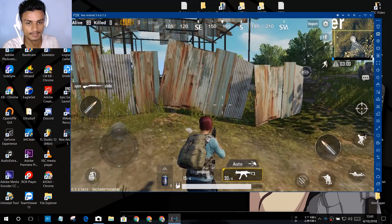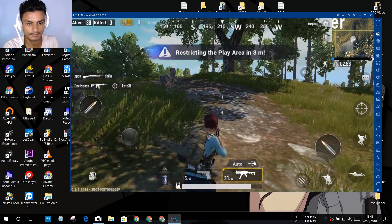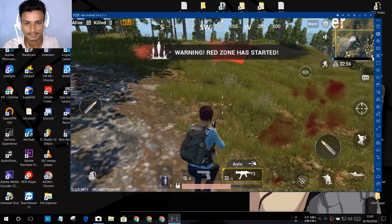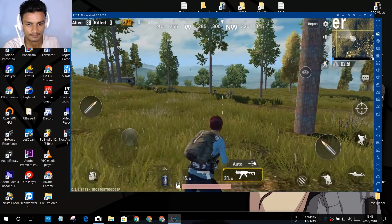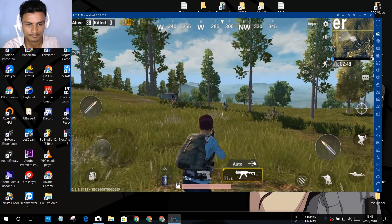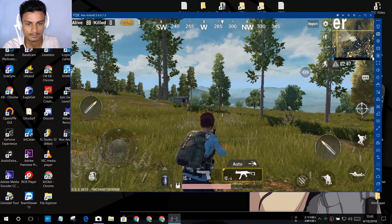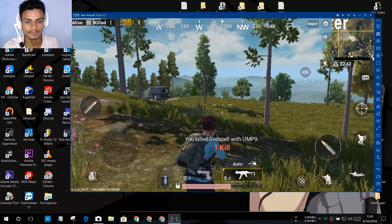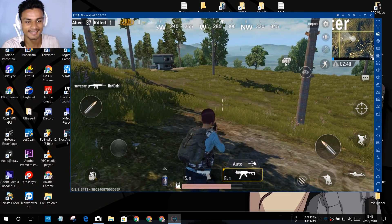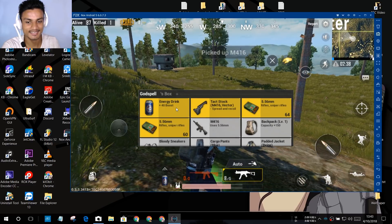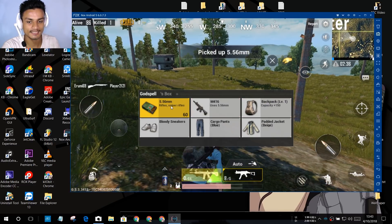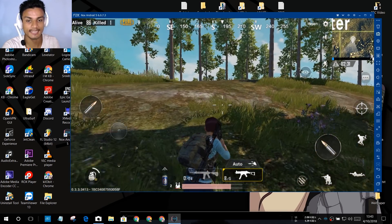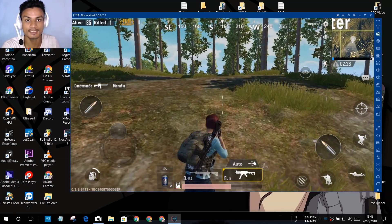Somebody's shooting me — wait, let me kill that guy. Okay, he was disturbing us. Now we can proceed. As I said, NoxPlayer will automatically download the settings for the game, but if you want to customize any key combination you can do that.